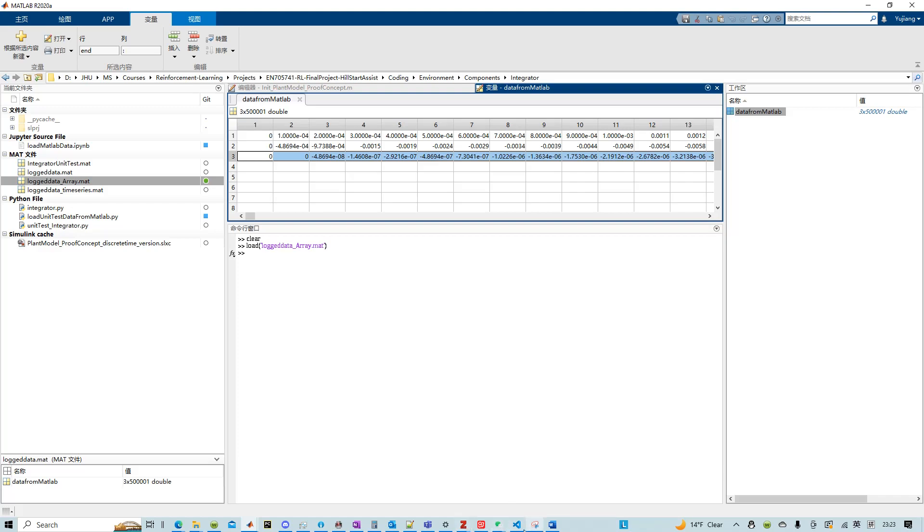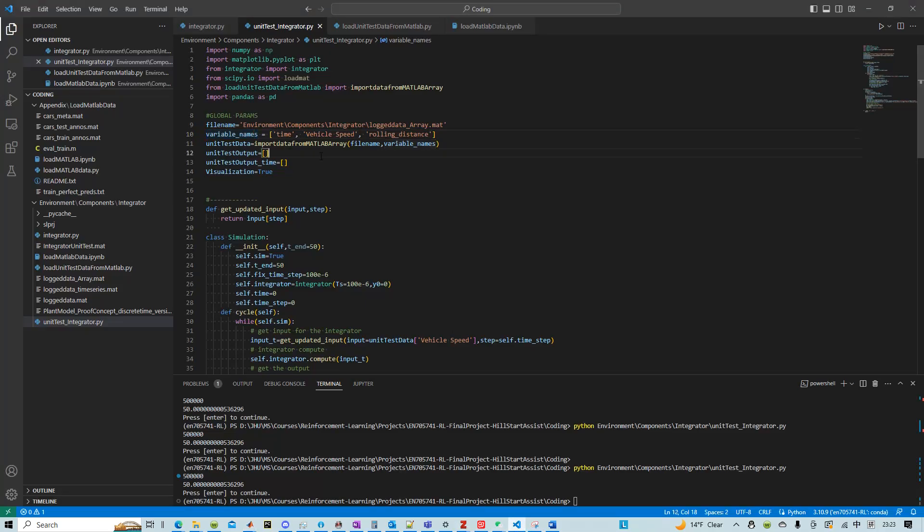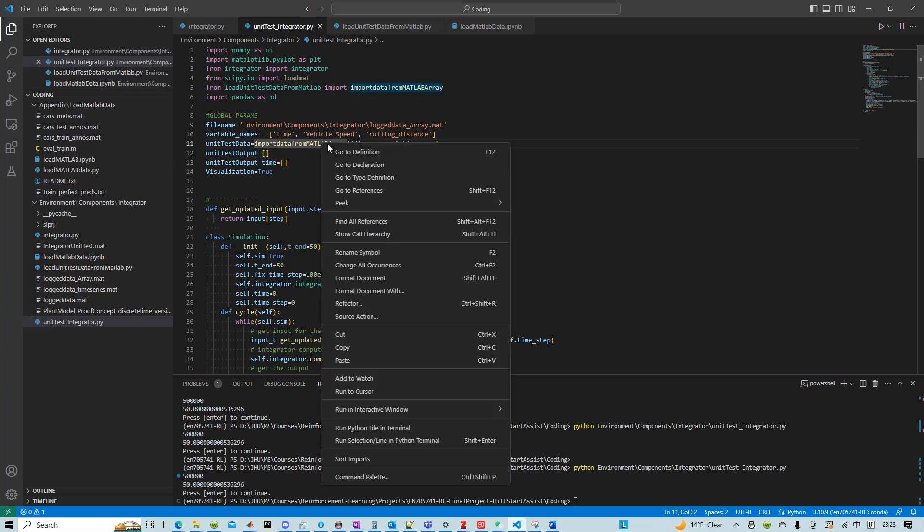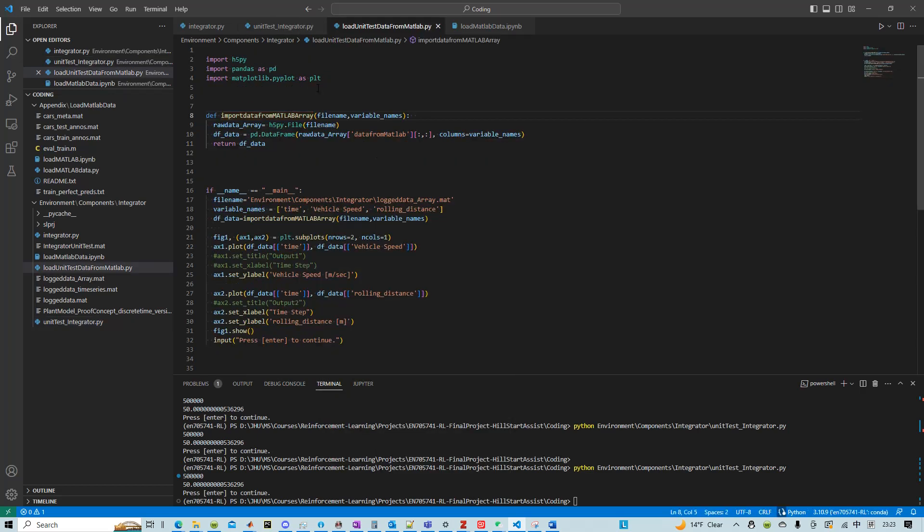So in my code, I gave it a time, vehicle speed, rolling distance. And then there is a function import data from MATLAB array that is in a separate file. I wrote this function and unit tested it.